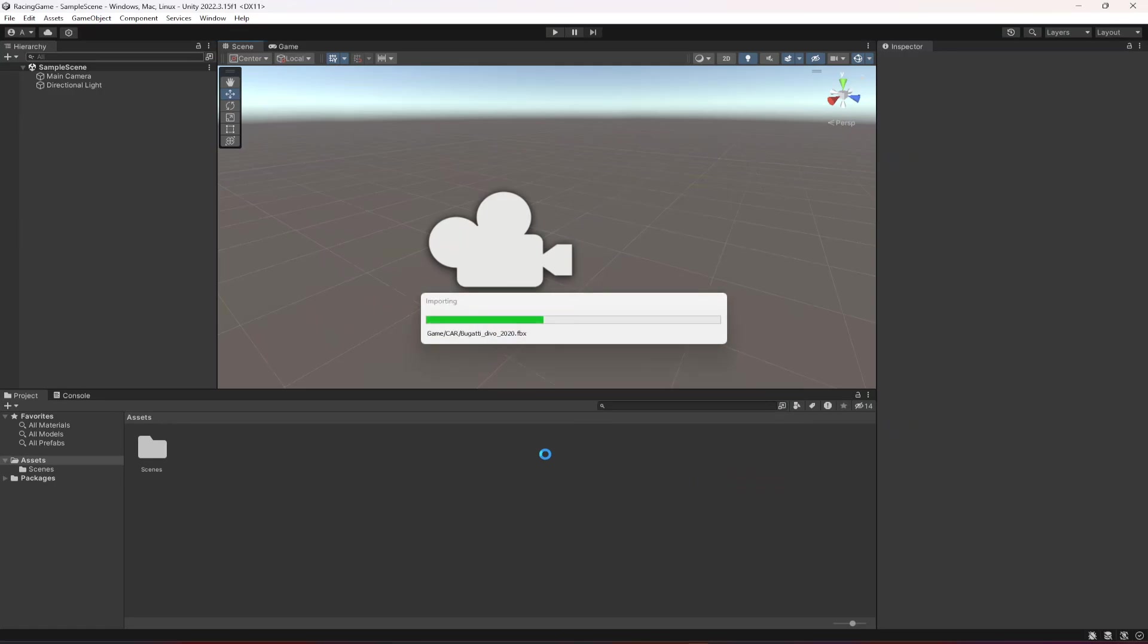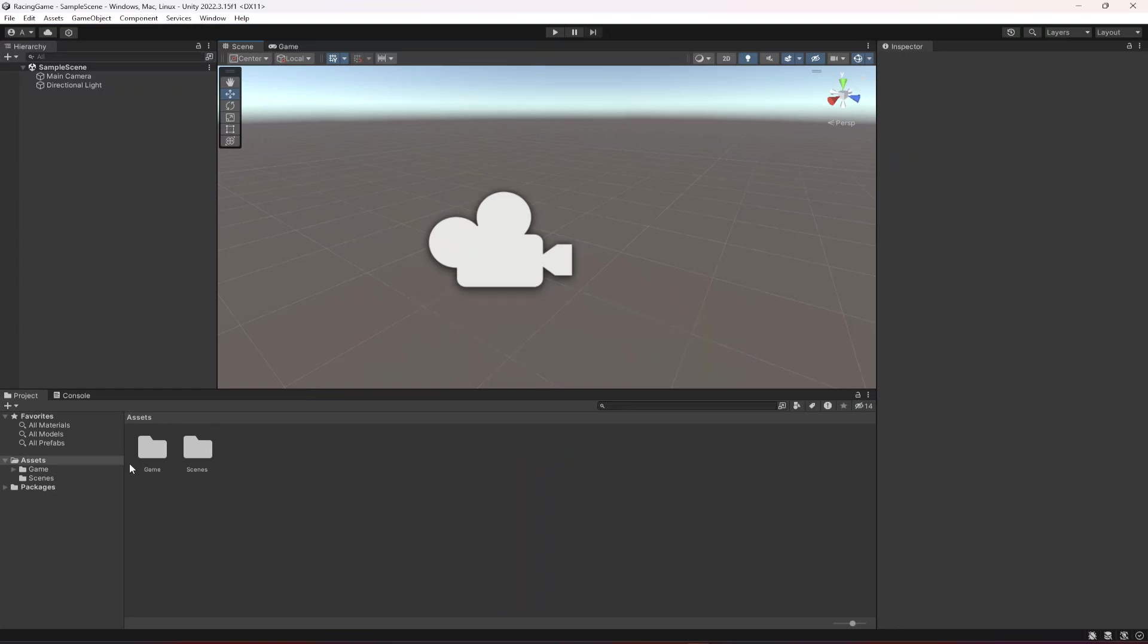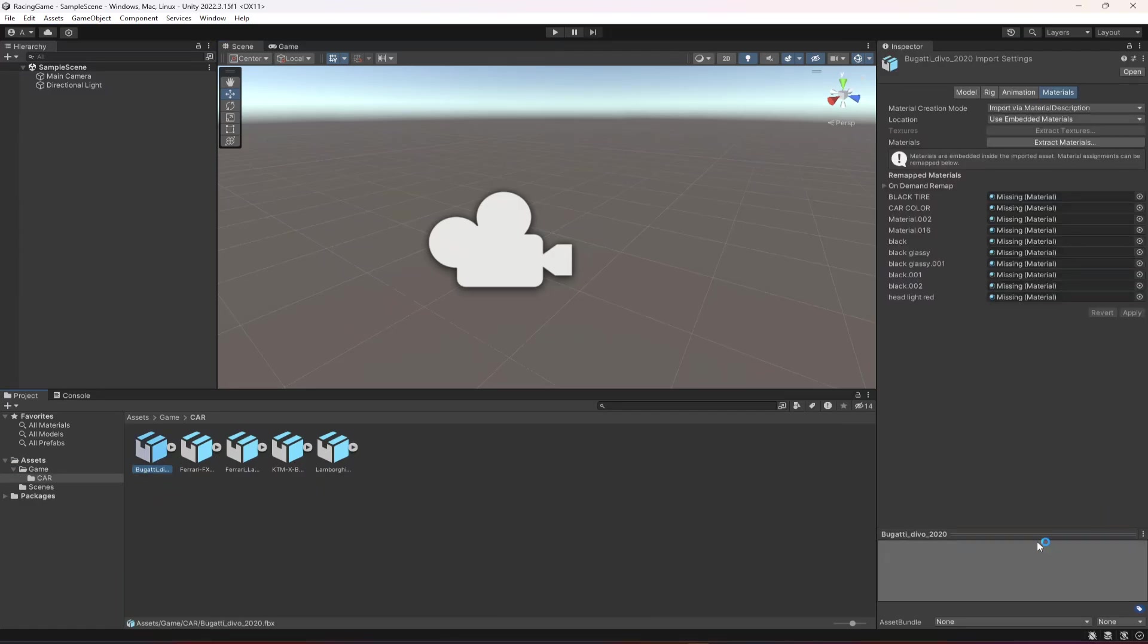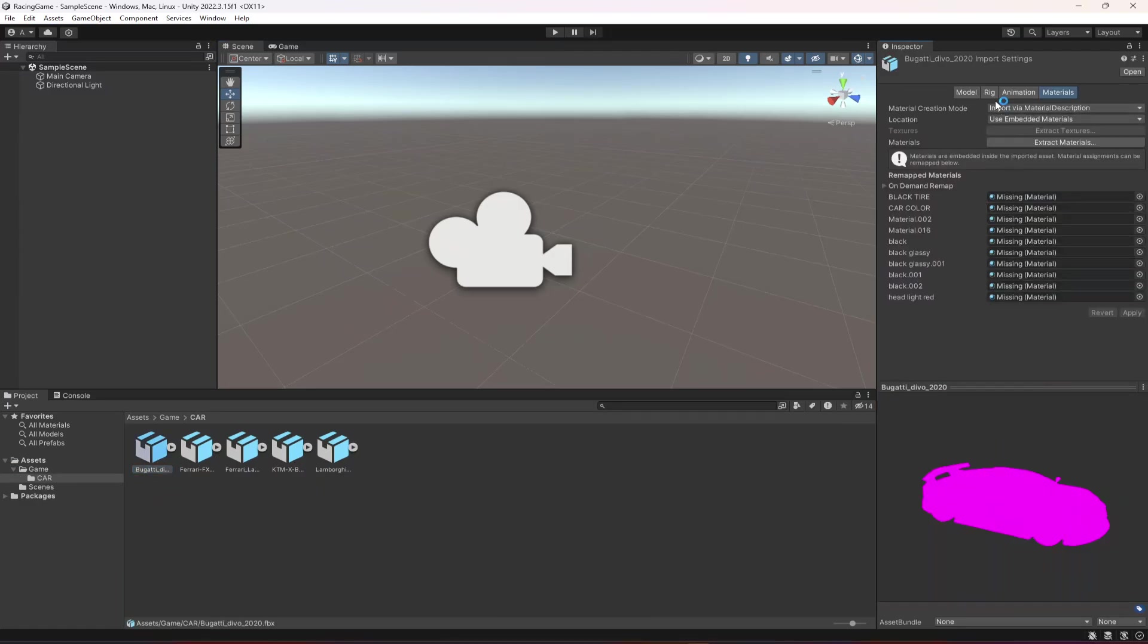Let's click import and as you can see here is the game folder, then the car folder, and in here you will find all of the cars right here.